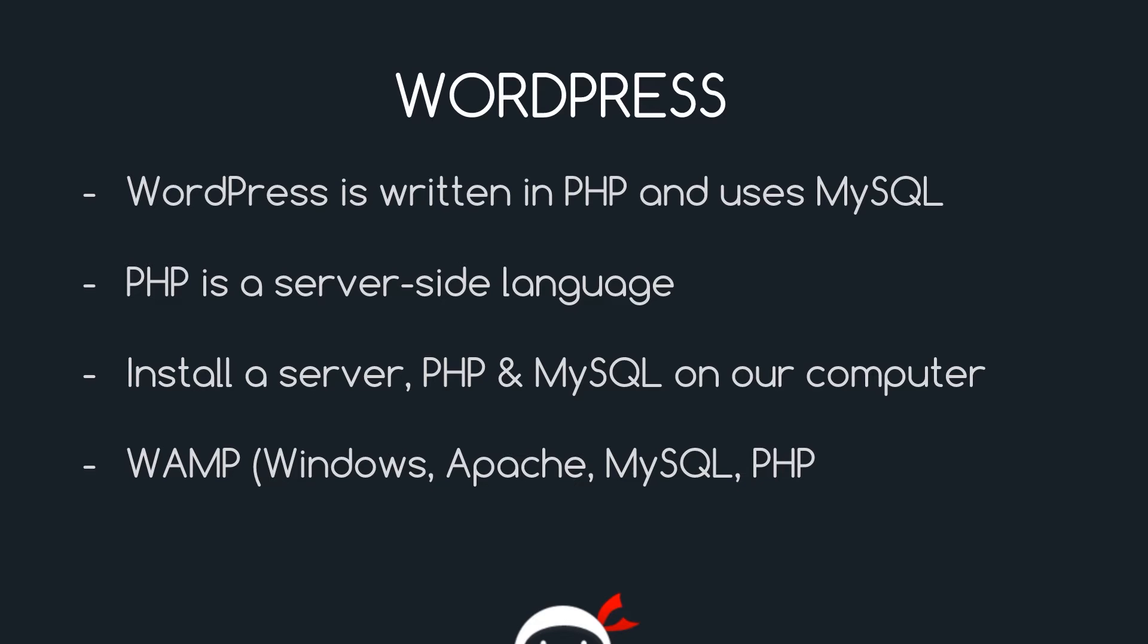We're going to install a server on our computer as well because PHP is a server-side language, which means it needs a server to run on. We'll install PHP, MySQL and a server using a stack called WAMP, which stands for Windows, Apache, MySQL, and PHP.